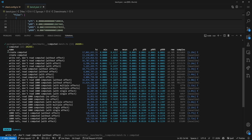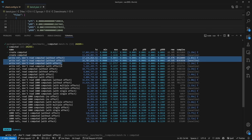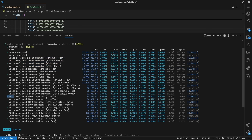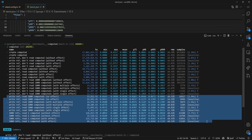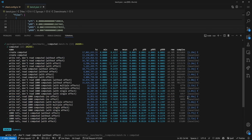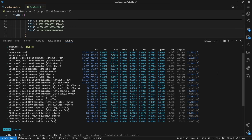I ran the benchmarks on my own machine — comparing the main branch with the alien signals branch from the PR — generating numbers for the Vitest benchmark across scenarios like creating a computed, writing a ref, reading computed with or without effect, and so on. The more interesting results are with thousands of refs, and we see constant improvements. We get from a 1.03x improvement at the low end up to 3.77x — almost 4x compared to the current reactivity system, which is already fast.